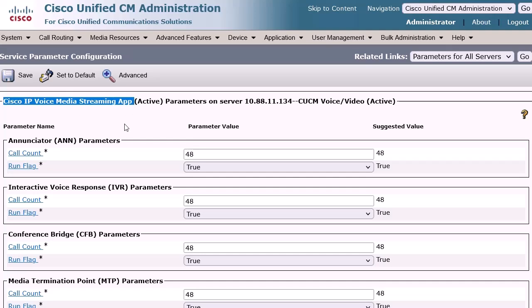When activated, IPVMS provides the following software-based media resources: Software Conference Bridge Device, Music on Hold Device, Enunciator Device, Media Termination Point Device, and Interactive Voice Response IVR Device.